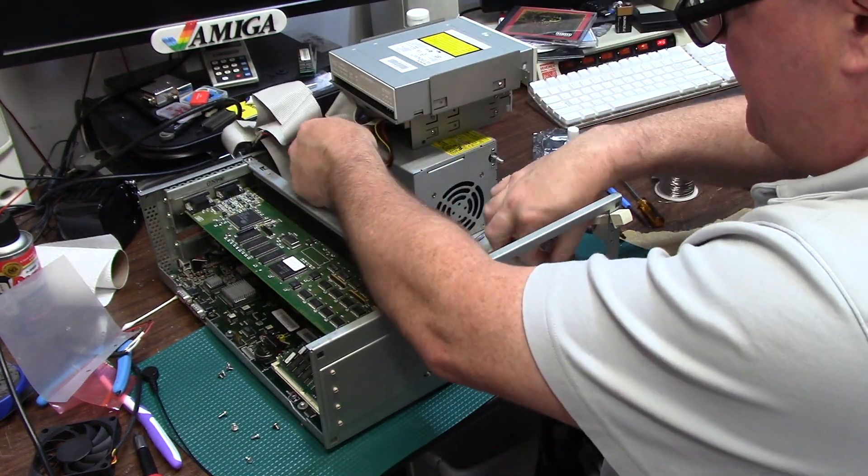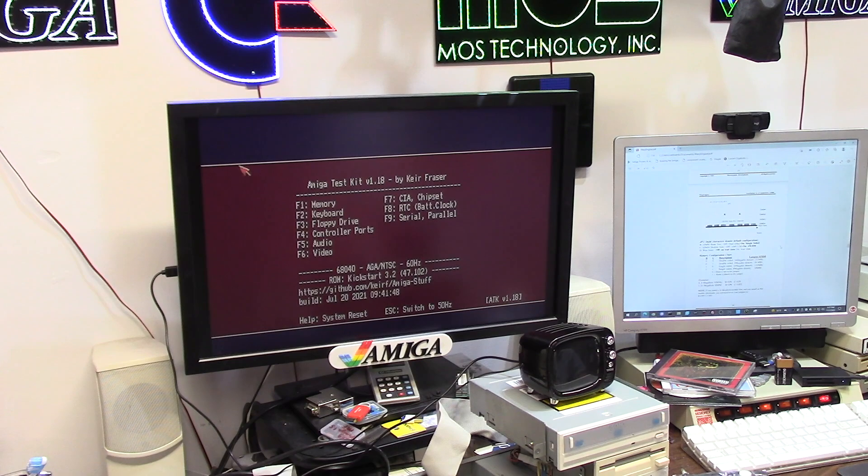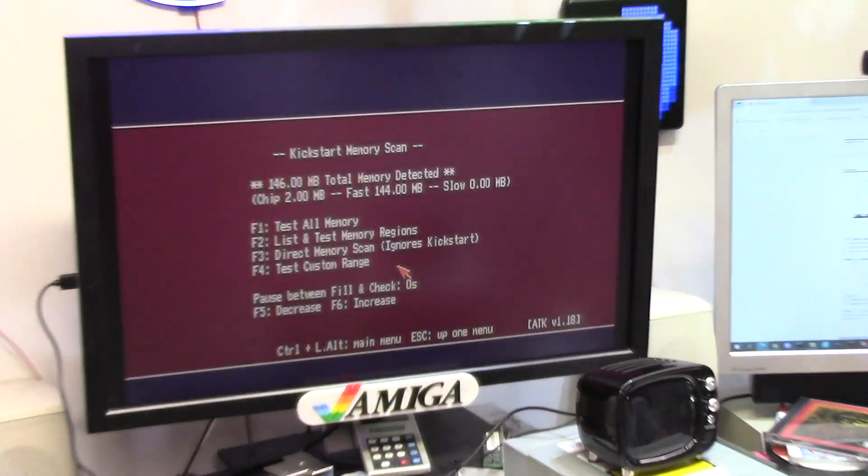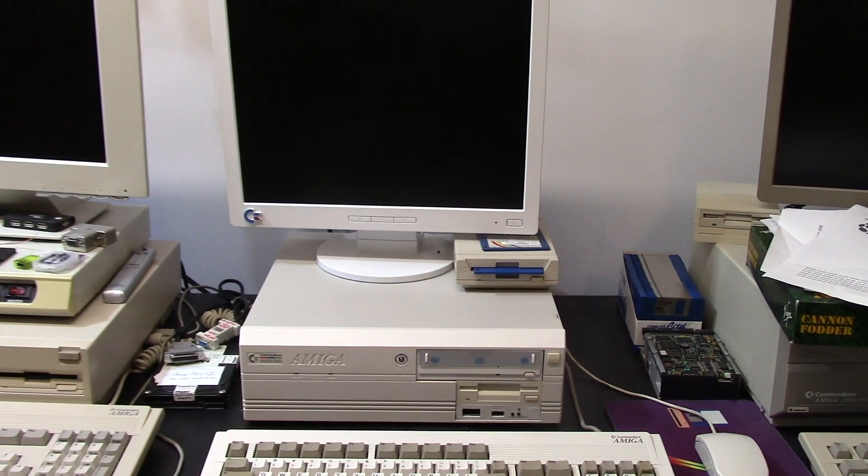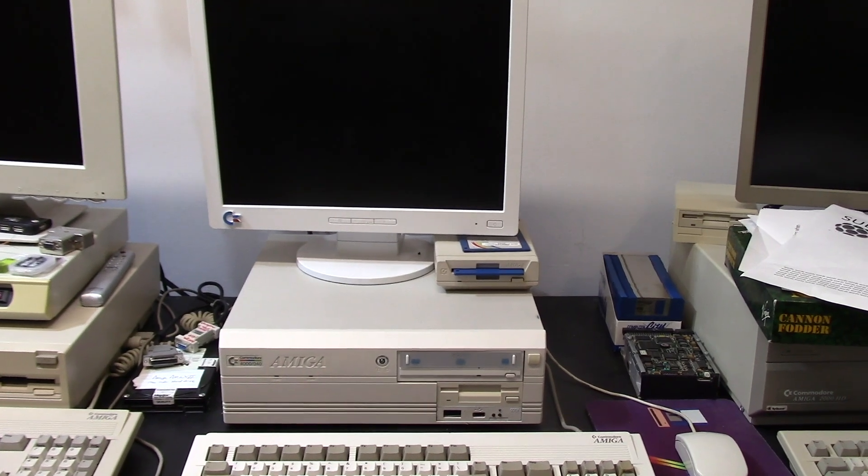I'm gonna plug in my power, we're gonna see how much RAM we actually have now. Well honk my hooter, do we have 120 megs of RAM? Okay, so here is the 4000 with the Warp Engine all tidied up.